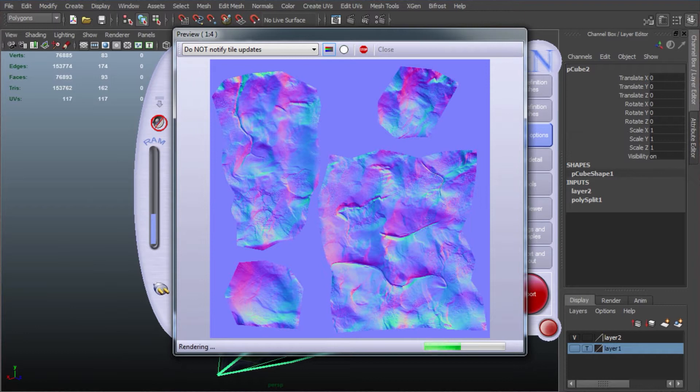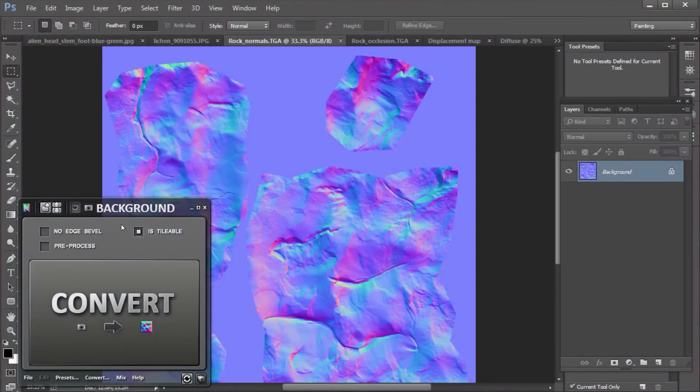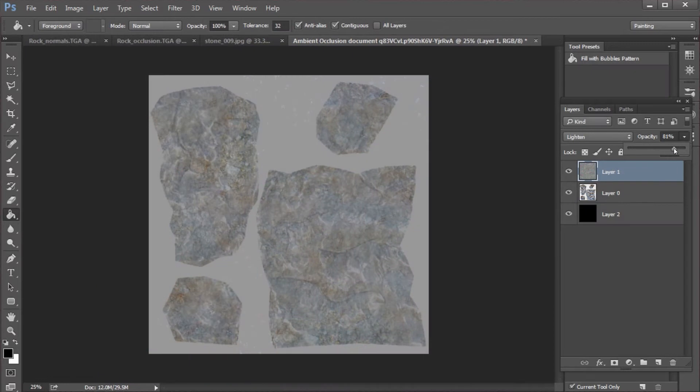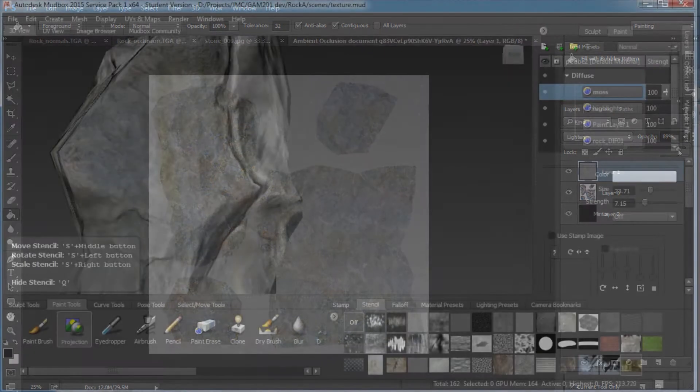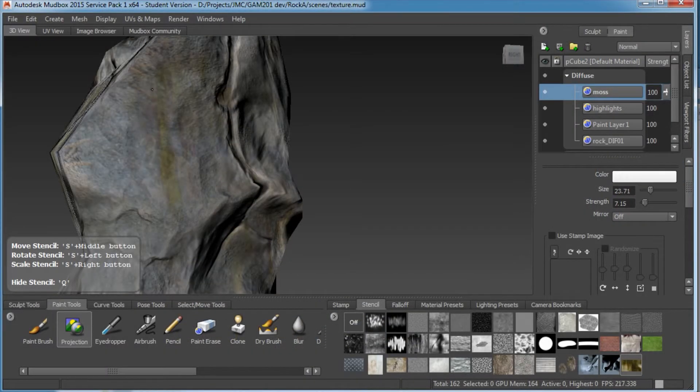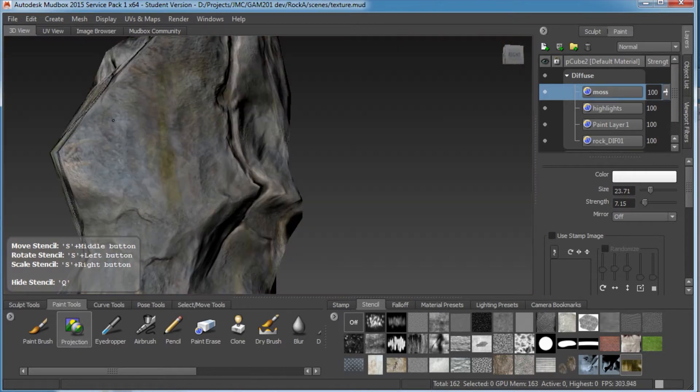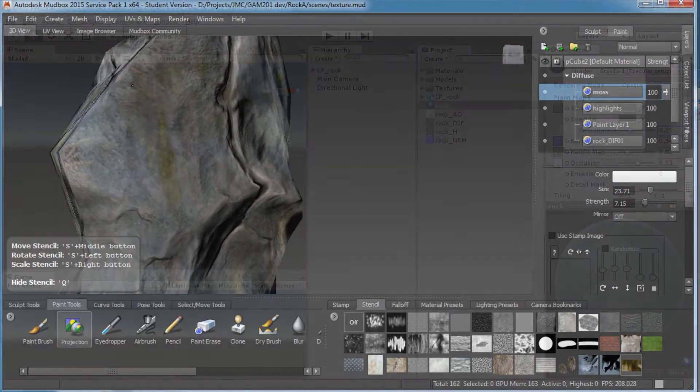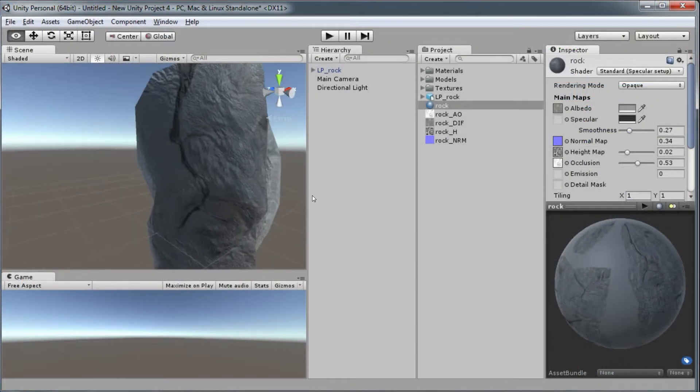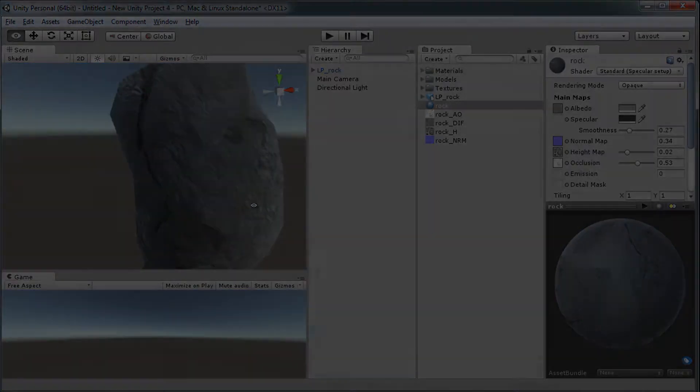We'll bake it using Xnormal. We'll go with Quixel in Photoshop to create some texture maps, a little bit of texturing in Photoshop, but then we'll jump into Mudbox and do detail texturing using the Ptex painting workflow inside of Mudbox. And then finally, we'll bring it all into Unity and assemble the different maps.